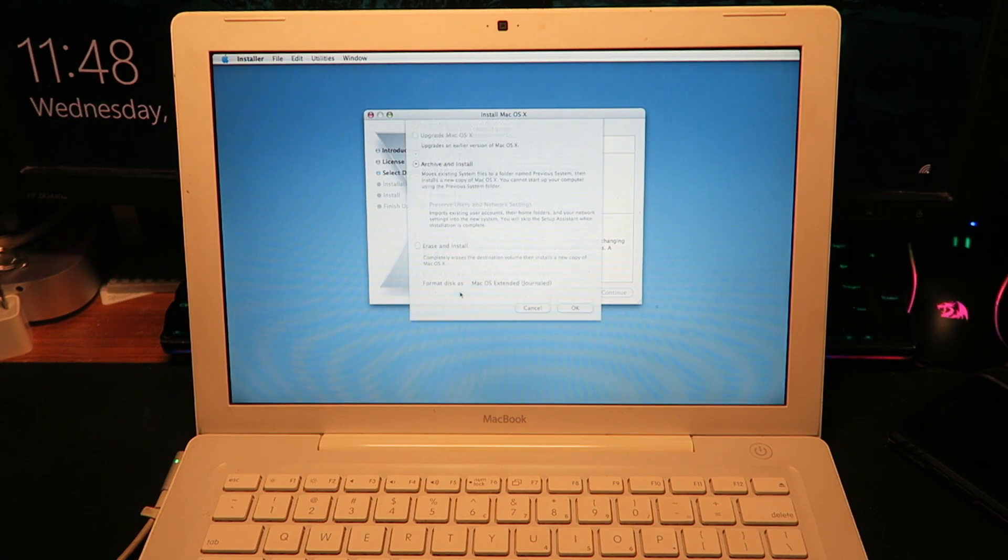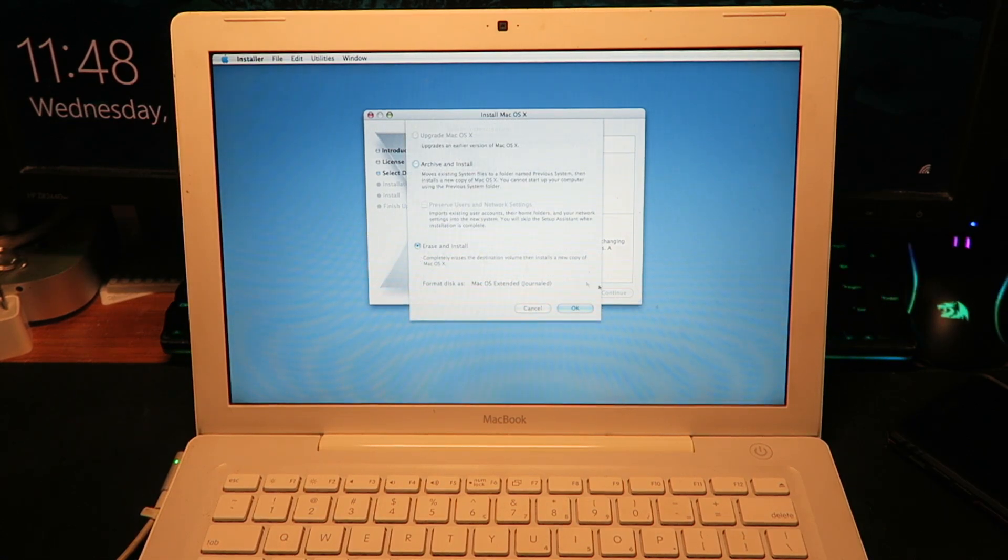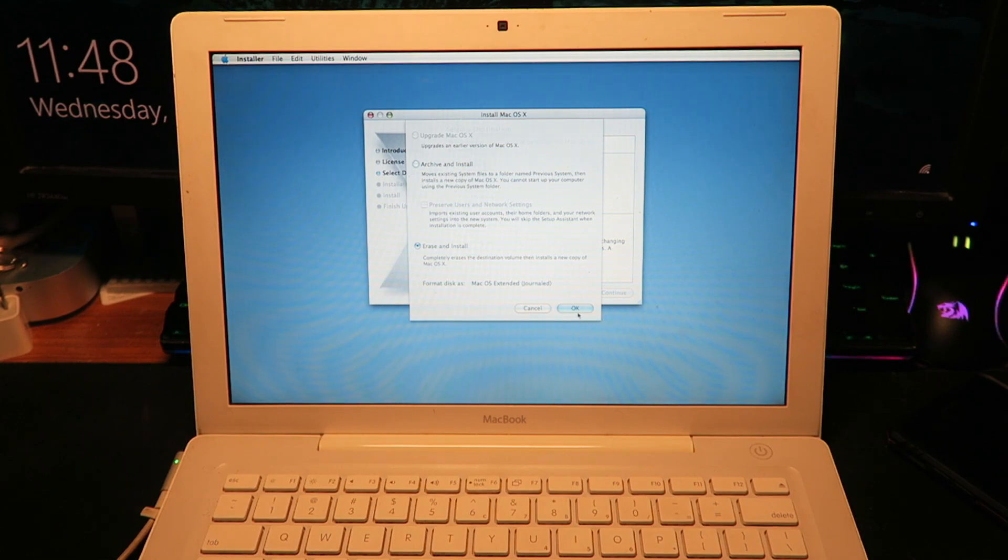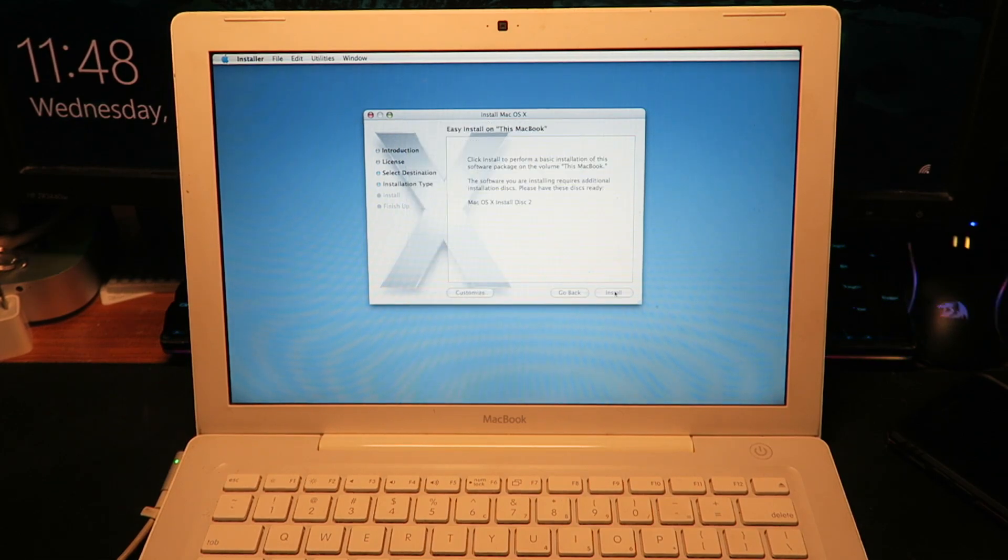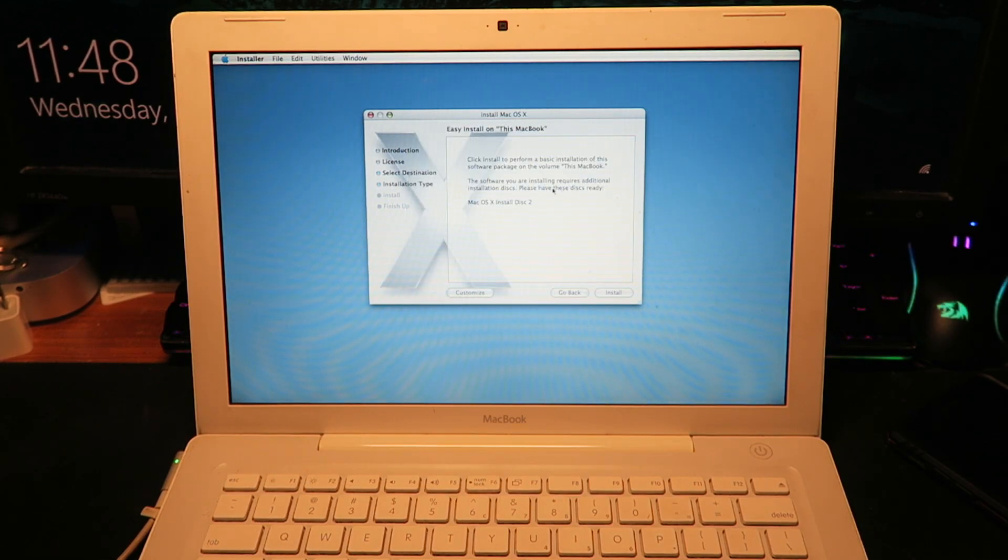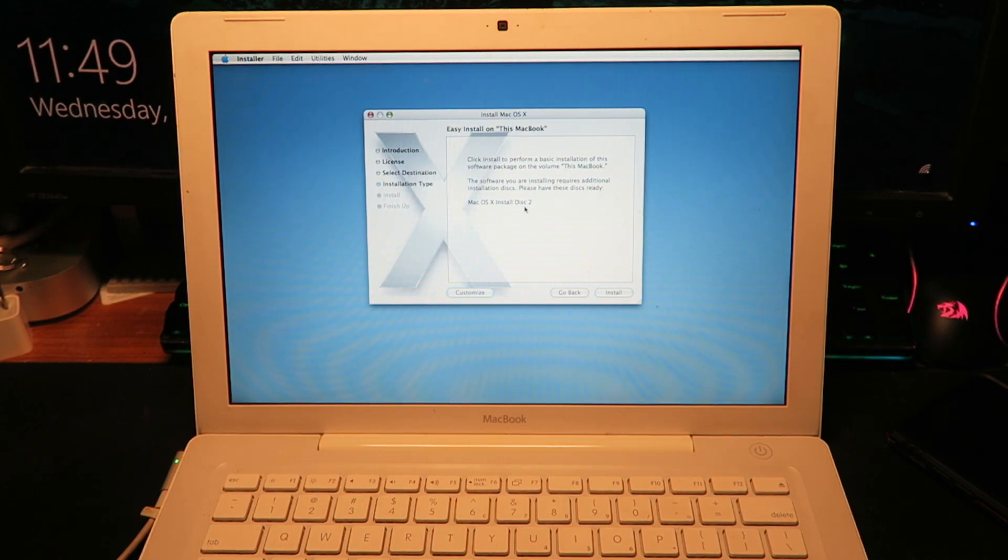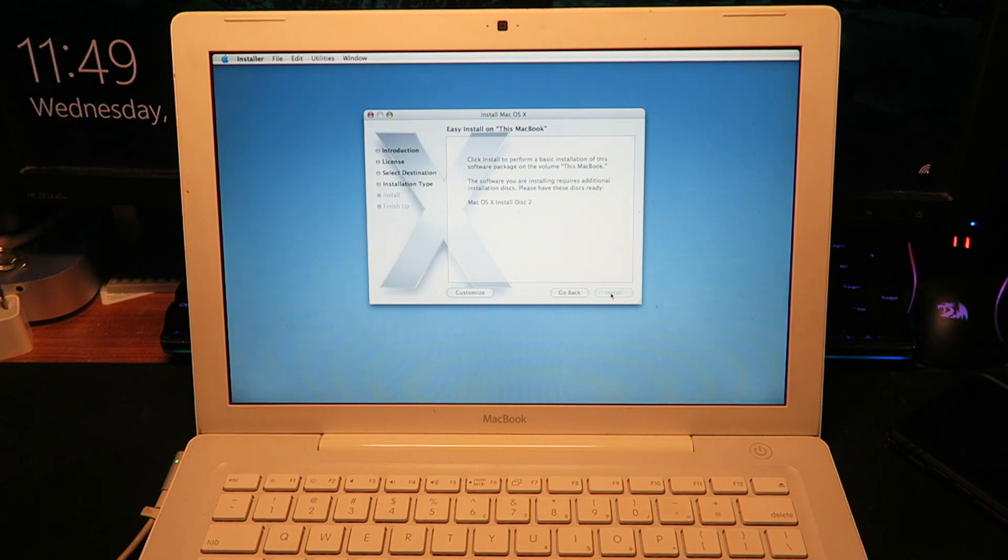All right, well it's fine. We can just erase the entire thing and install it. Boop. All right, the software installer requires additional disks. Please have this disk ready: Install Disk 2. That's fine, I have that right beside the computer.